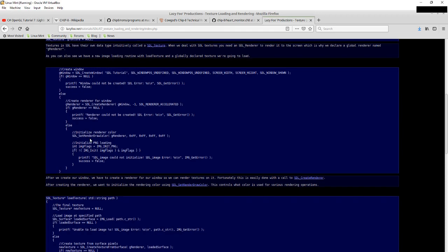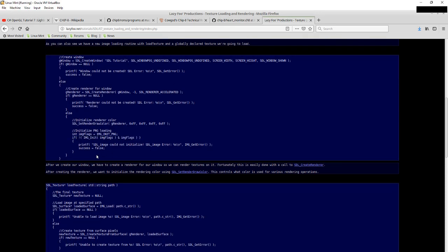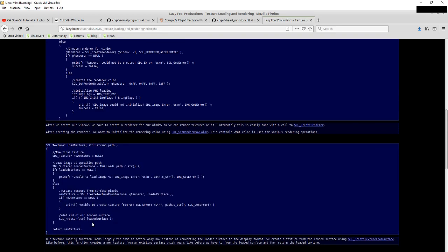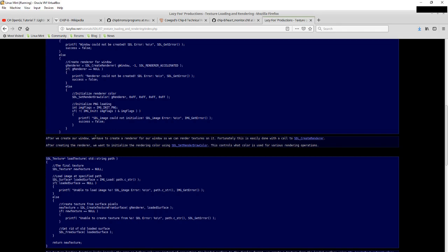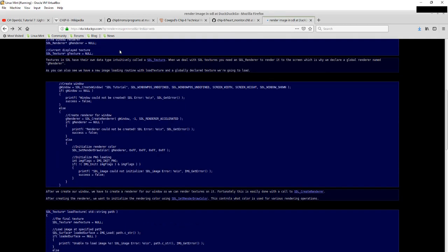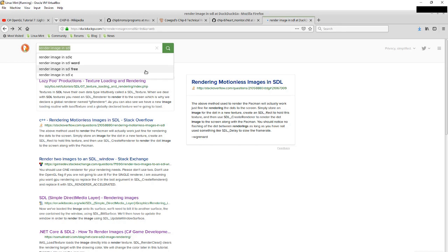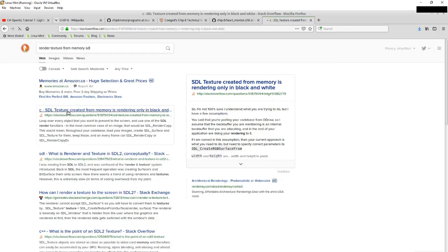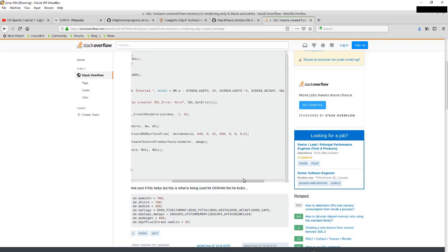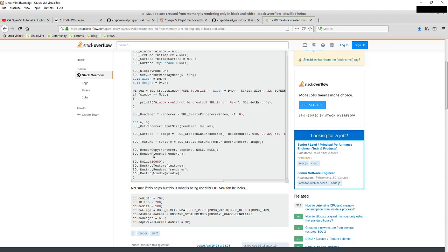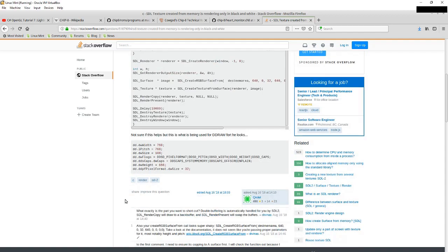Initialize the renderer color, and then we need to initialize an image. And then this part here is loading a texture. I don't really want to load a texture — what I actually want to do is create a texture using the display array that I have. So let's see if I can find an example of that. Searching 'render texture from memory SDL'. This person's creating a window, creating a renderer, setting the output size, and then creating an RGB surface from some memory, creating a texture from that surface, rendering it, presenting it. This looks pretty reasonable.